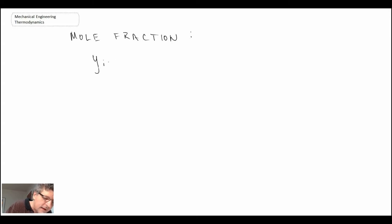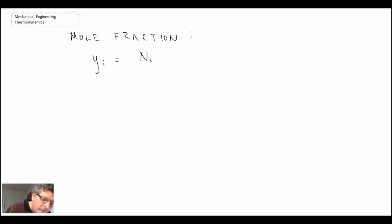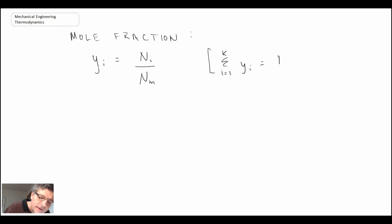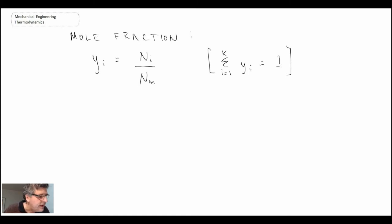In a similar way, we also have the mole fraction, given the symbol y with subscript i to indicate each individual component. That is the number of moles of an individual component divided by the total number of moles in the mixture. Just like the mass fraction, if we sum up all of the individual mole fractions, they will total one. We'll be using both mass fraction and mole fraction in evaluating properties.